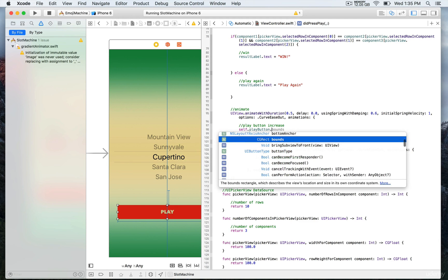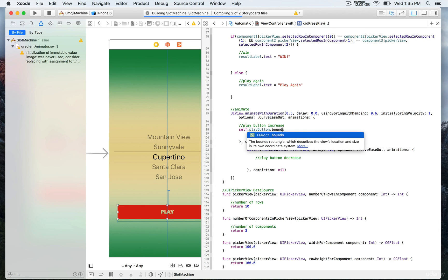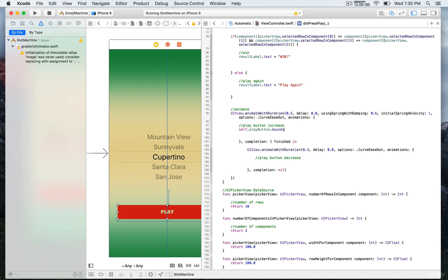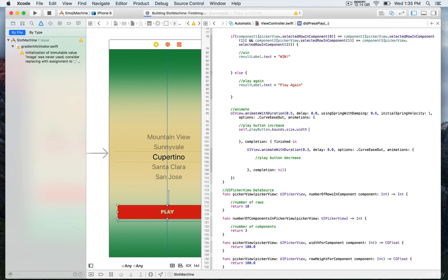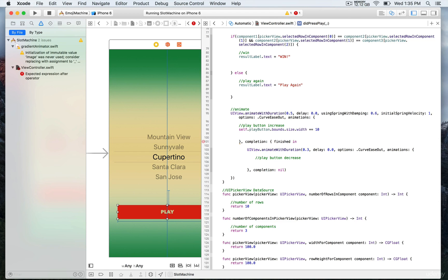We want to change the bounds, so that's going to be bounds size and then width. We're just going to increase by a little bit, maybe 10 pixels only. We increment and assign at the same time by doing plus and equal sign.